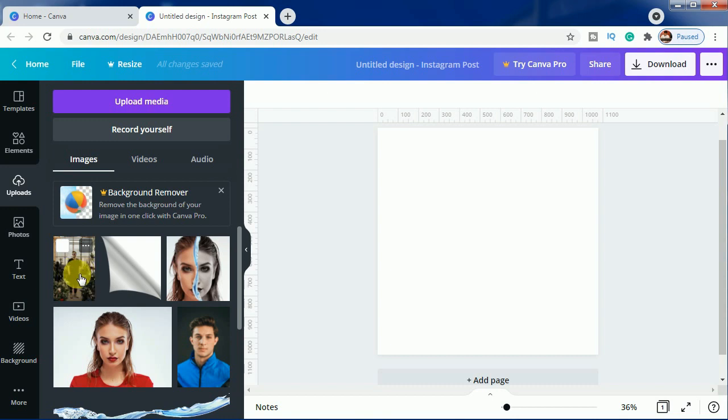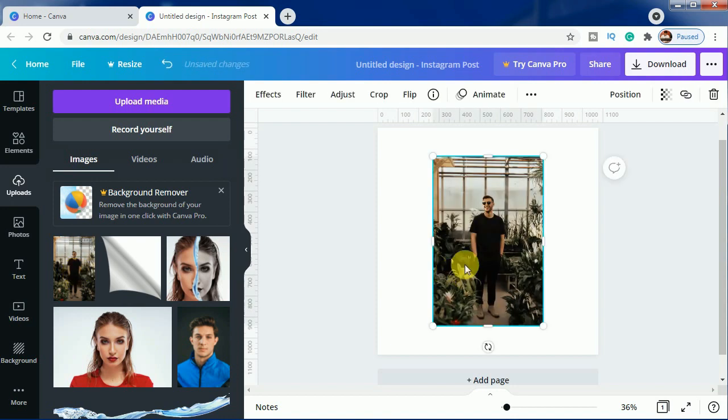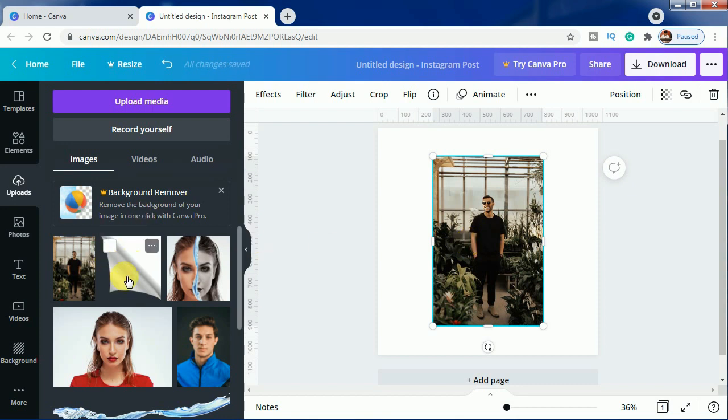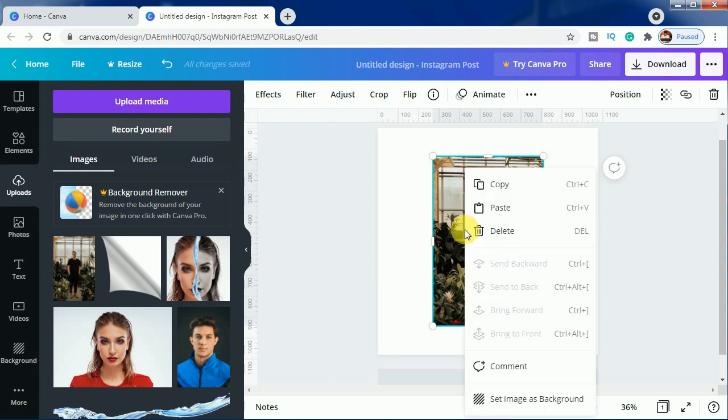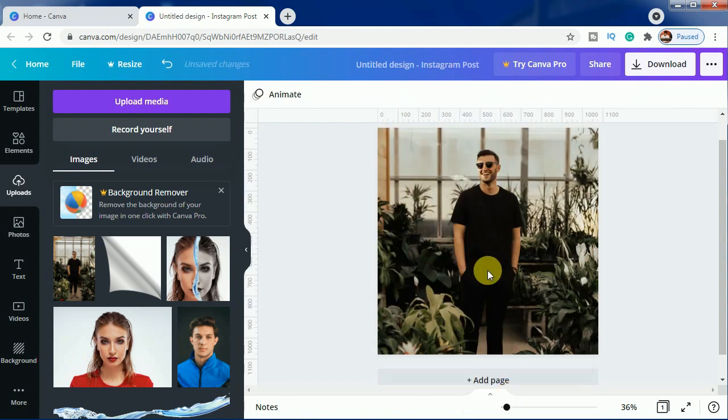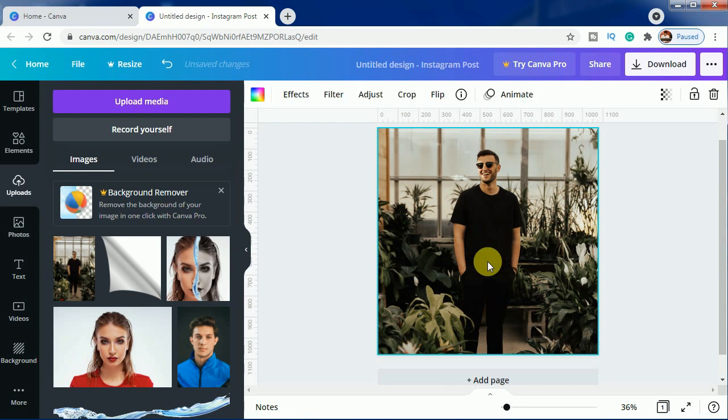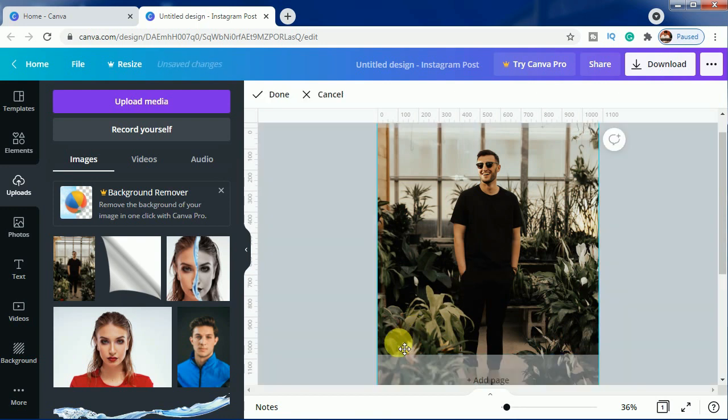First, you have to select the main image. This image I have downloaded and I will share the link in the description. But if you want, you can select any image you want - the process will be the same. Only this image you have to download compulsorily; otherwise, for this image you can use any other image you want. Let's do right click and set image as background.